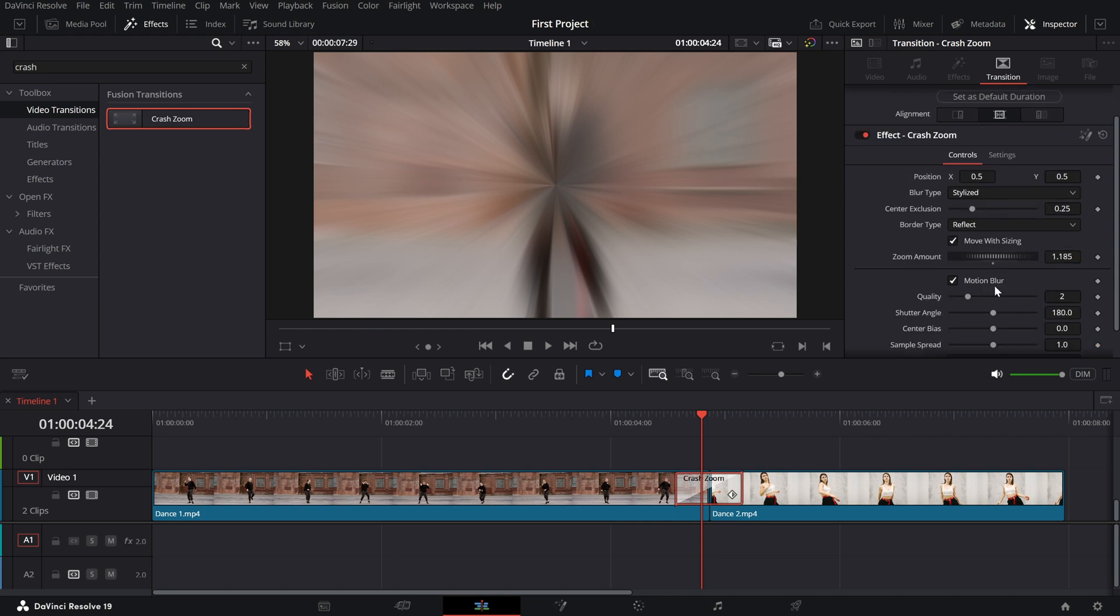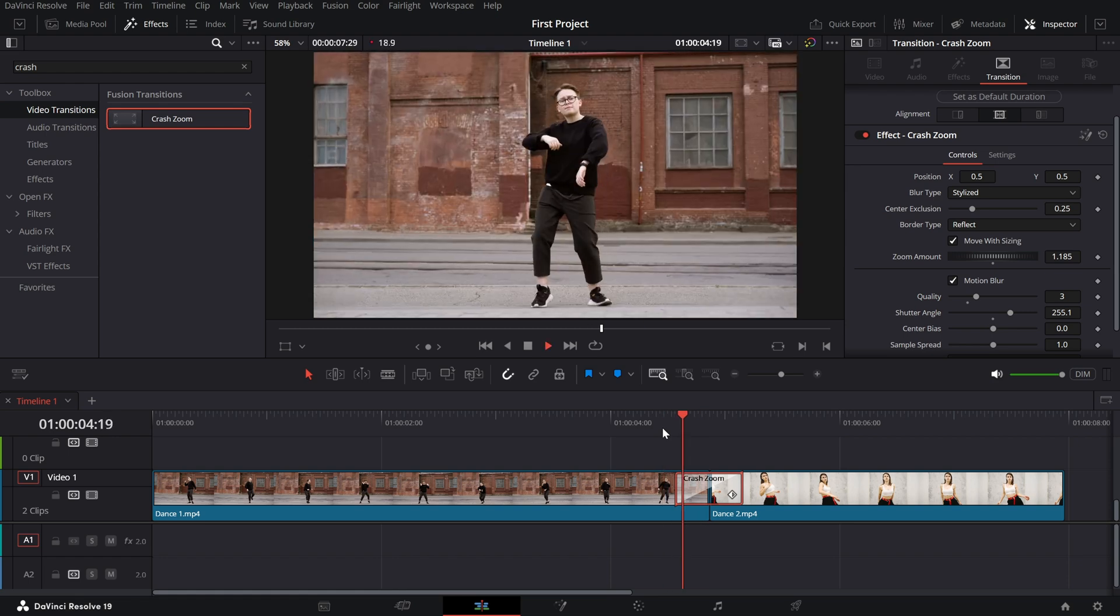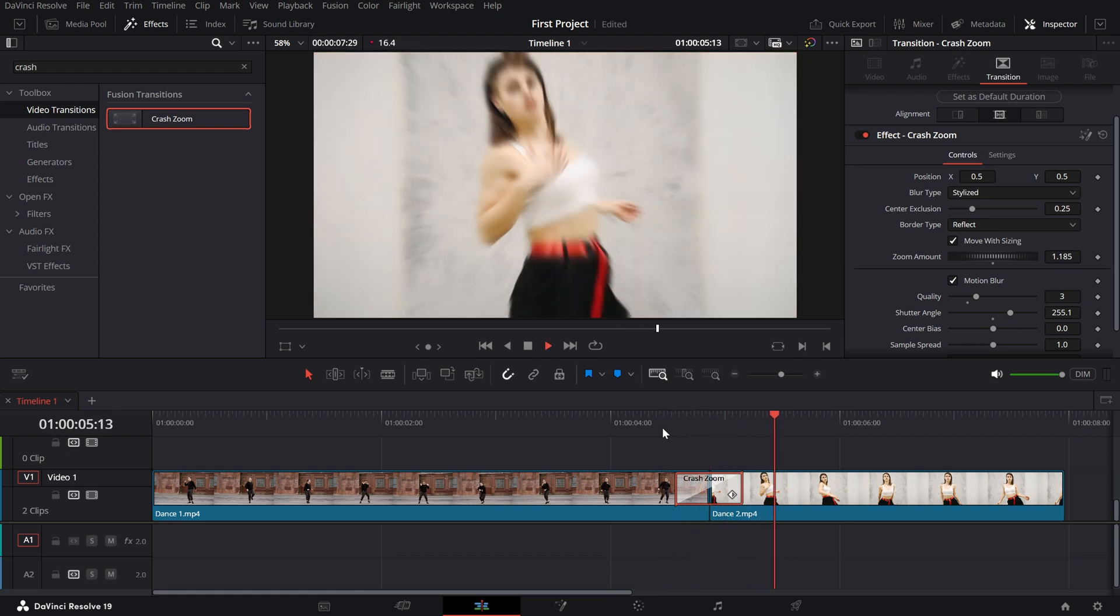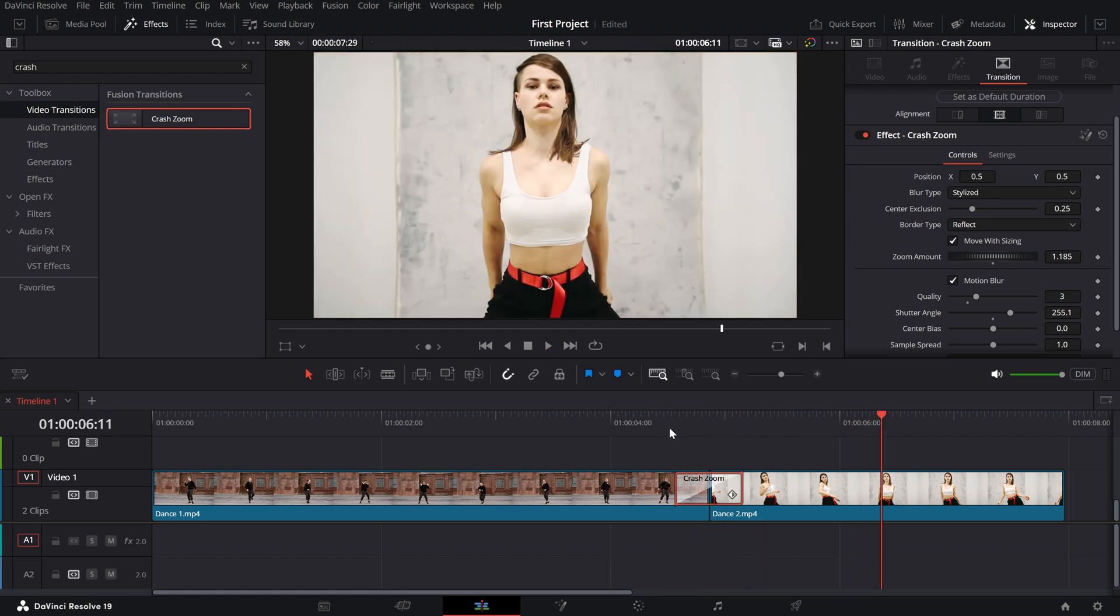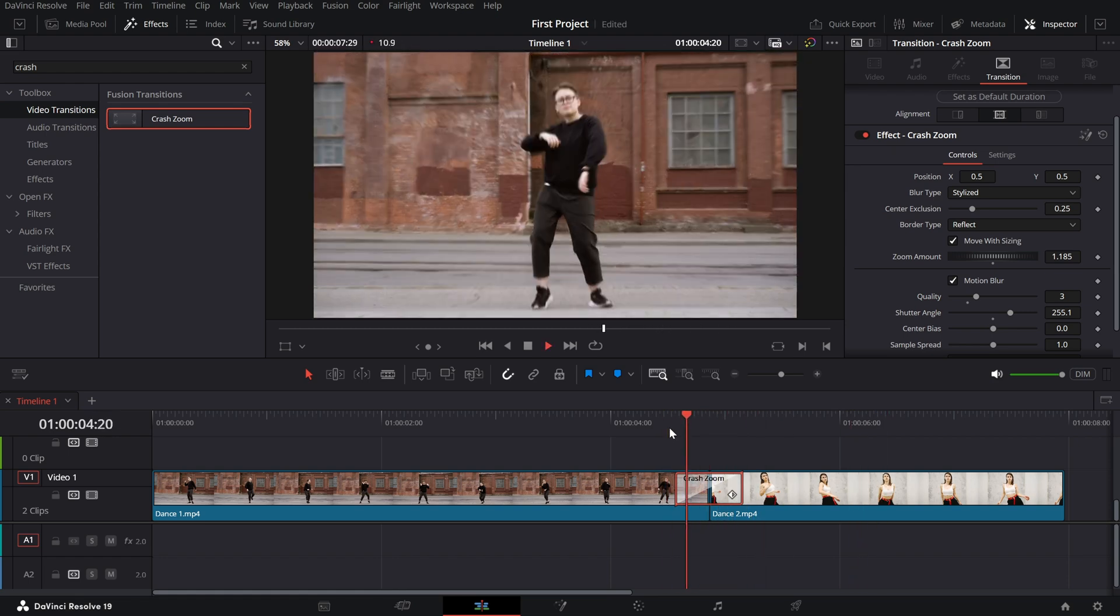Motion blur settings. Adjust sliders like quality and shutter angle to fine-tune the blur. Higher quality gives a more polished look but may take longer to render.